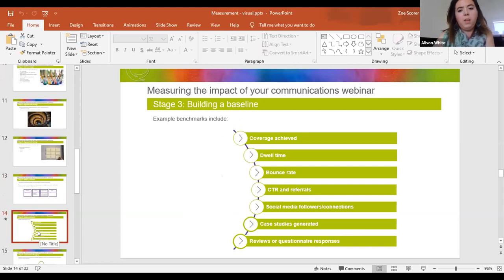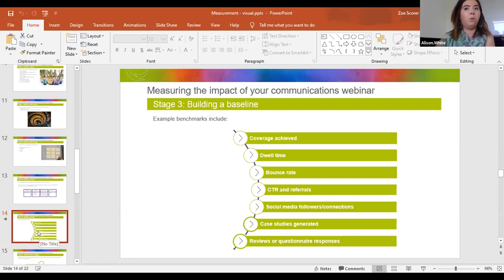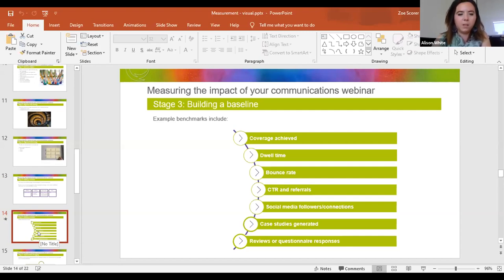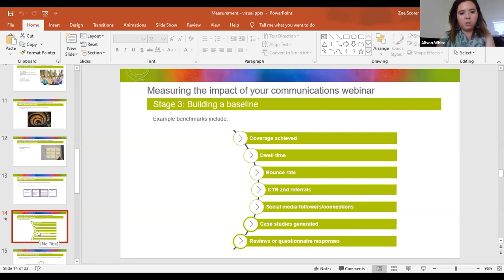Some examples you could include in your benchmarking: the volume of coverage achieved year on year is a big one for PR and earned media. Dwell time on your website is really important — if your average dwell time is only a couple of minutes and everything on your site takes 15 minutes to read, you need to rethink the customer experience. Bounce rate is another important one — it gives you an indication of the quality of people coming in and whether your advertising is bringing in people who have no intention of doing anything. You have to go away with the tools and interrogate your own process to think about what benchmarks will give you the information you need for your business.